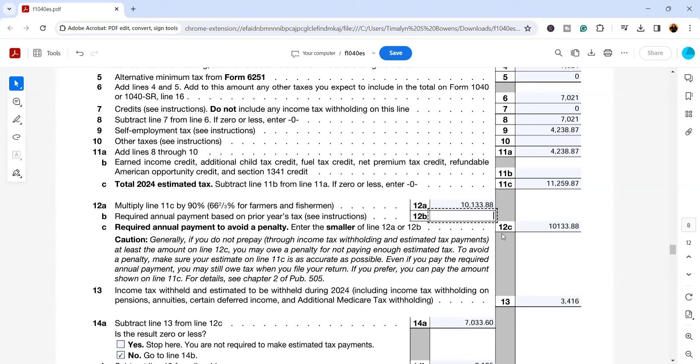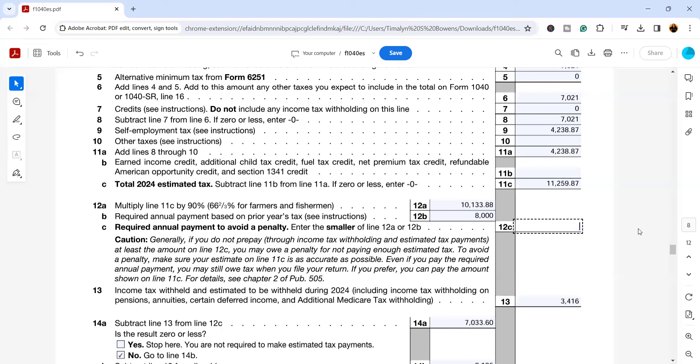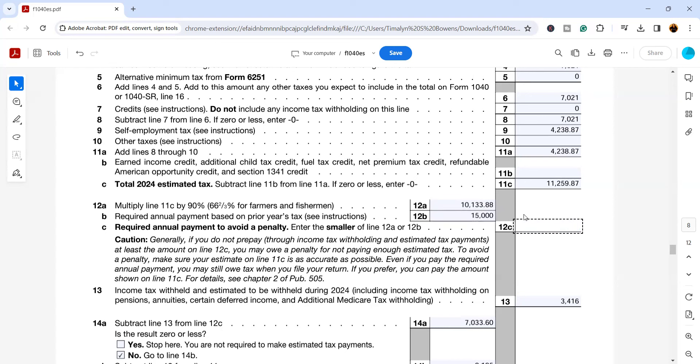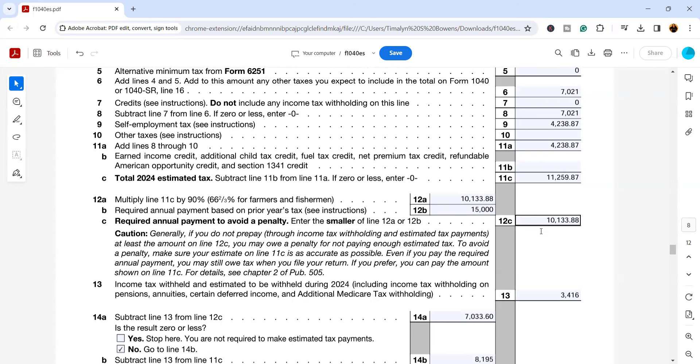So let's say that maybe you aren't able to pay the full $11,259.87 because all of your estimates are right on par with what it should be, but last year your tax liability was only $8,000. Well, then that means to avoid an underpayment penalty, you would only have to pay $8,000. But let's say that your tax liability before you start doing your business full-time for 2023 was $15,000. Well, then we go back to the $10,133.88 and that's the amount that you need to have paid in to avoid any type of penalty.